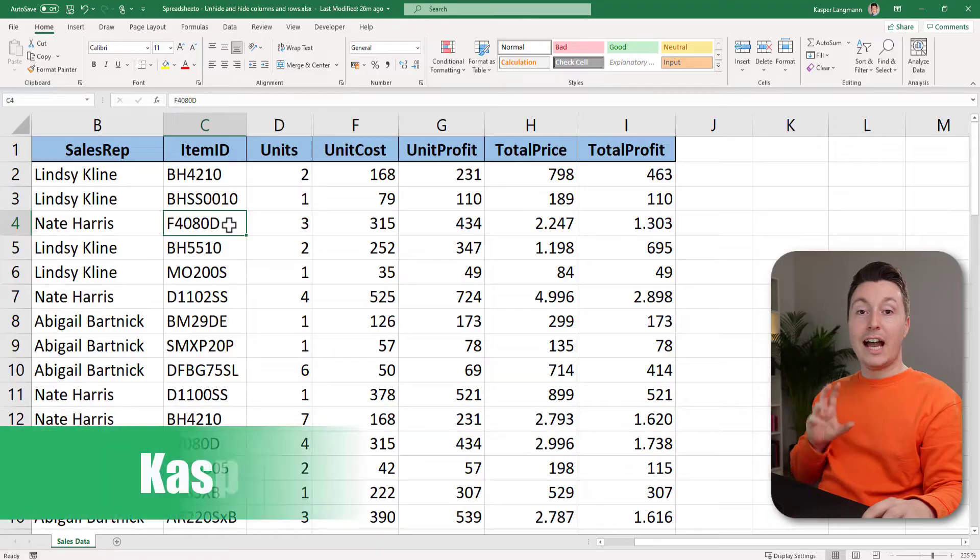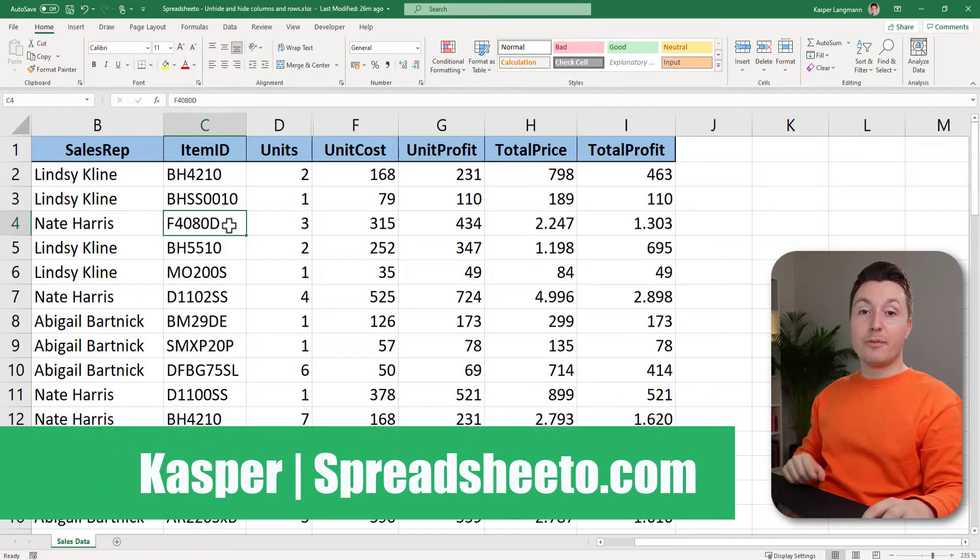This is by far the best method for unhiding and hiding columns and rows in Excel. Hi everyone, this is Kasper from Spreadsheeter.com.